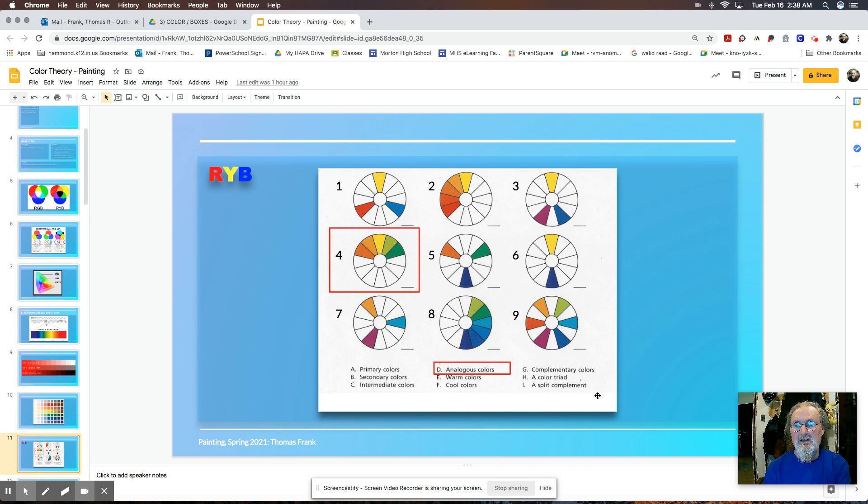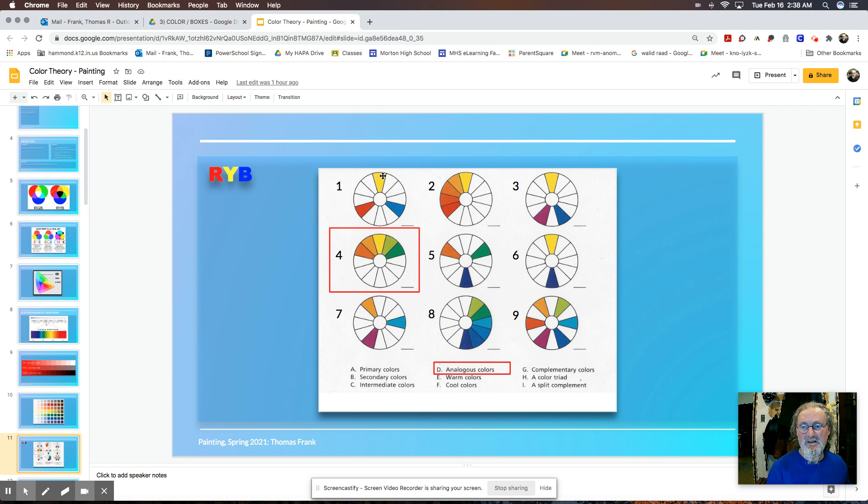Here are different systems, different ways in which we identify colors. So we have number one, we have the primary colors, the yellow, blue, and red. Number five is the secondary colors, as I mentioned before, orange, green, and purple.